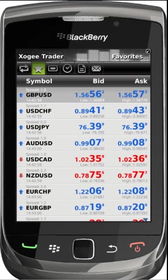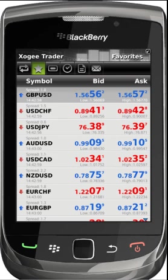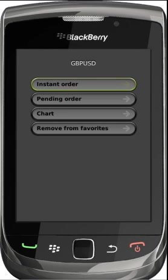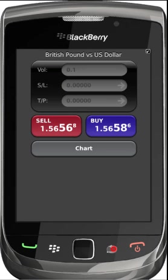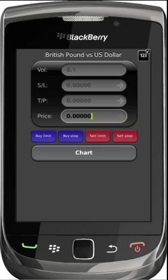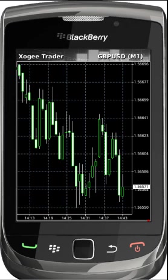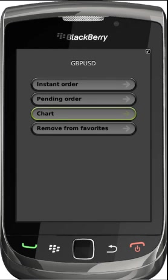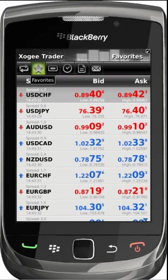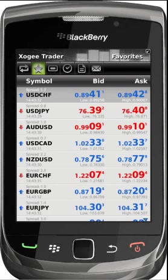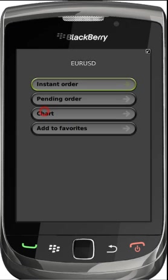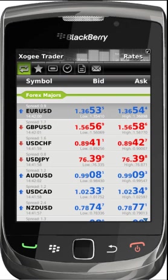The favourites section allows you to group your favourite tradable symbols so that these may be easily accessed. From the favourites section you have the ability to open instant execution orders, place pending orders, view charts, or remove symbols from your favourites. Favourites can be added by clicking on the relevant pair within the rates section and selecting add to favourites.